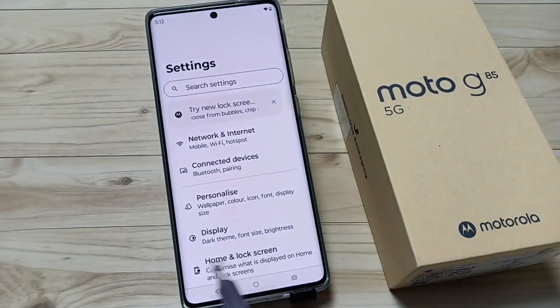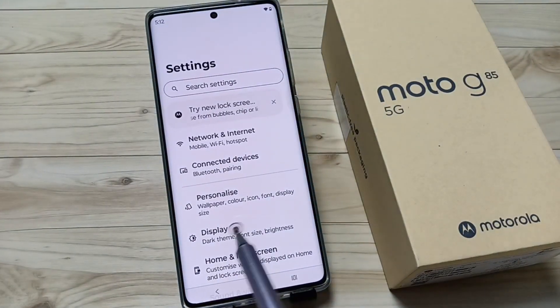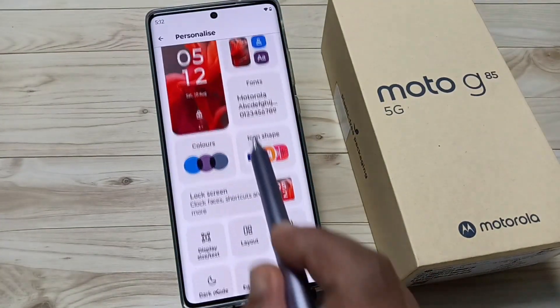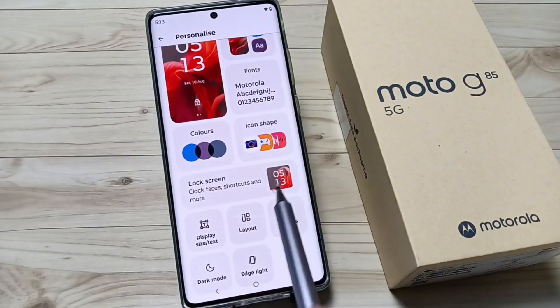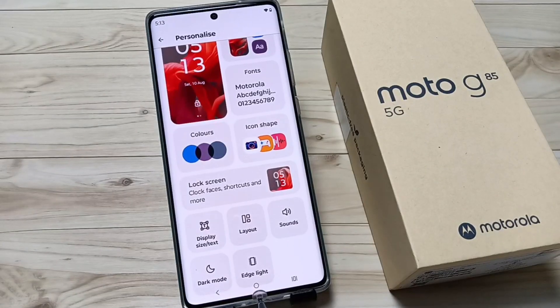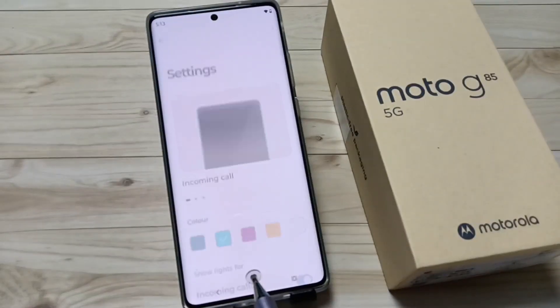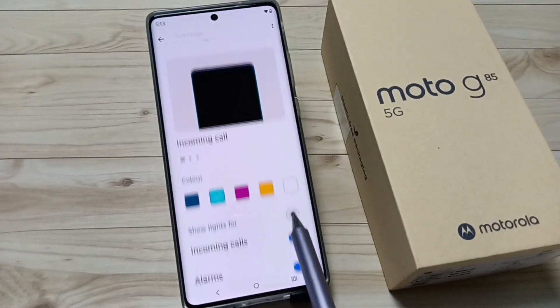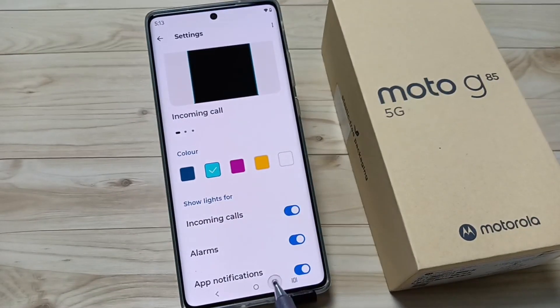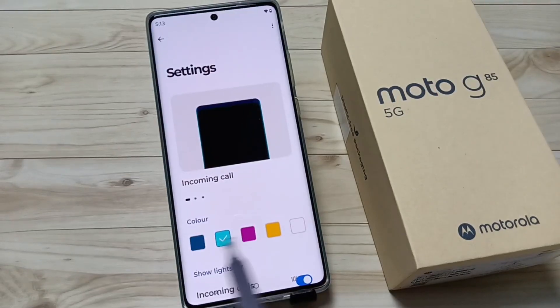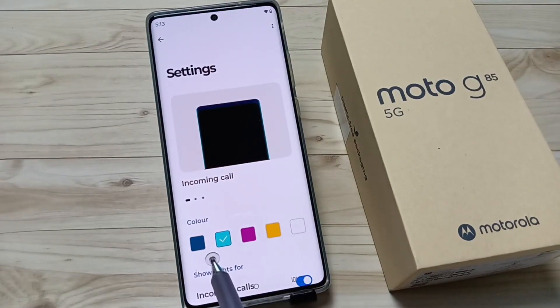Simply go to Settings, tap on the option Personalize, then swipe down. Here you can see the option Edge Light — tap on this one. We need to enable this option.